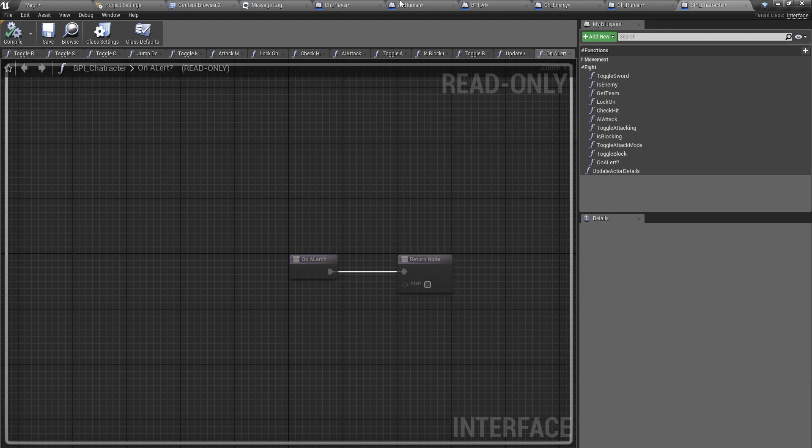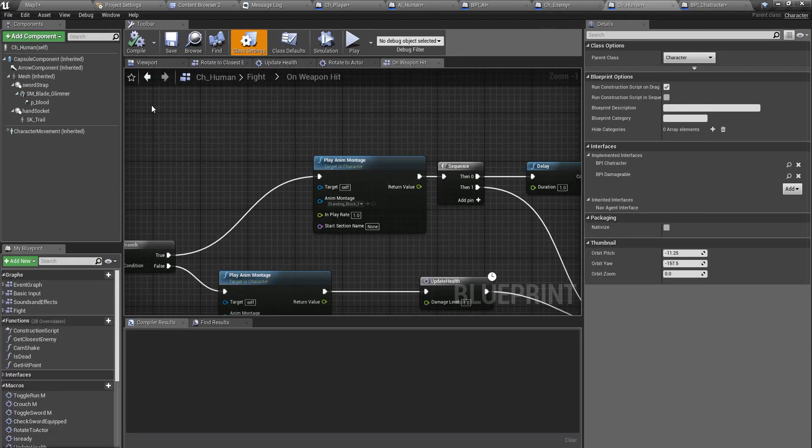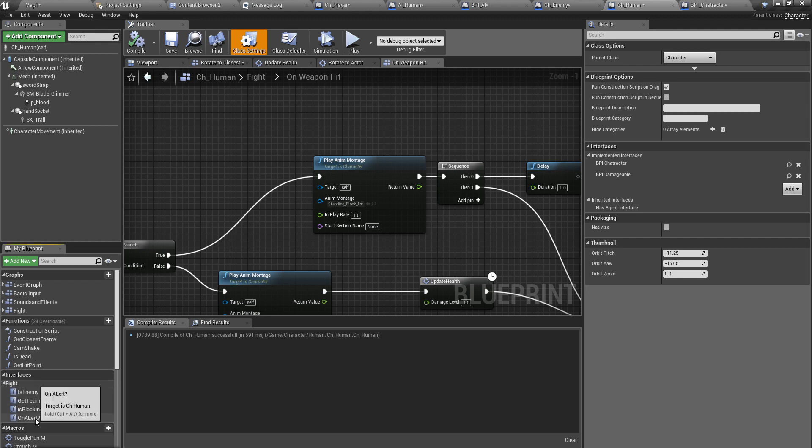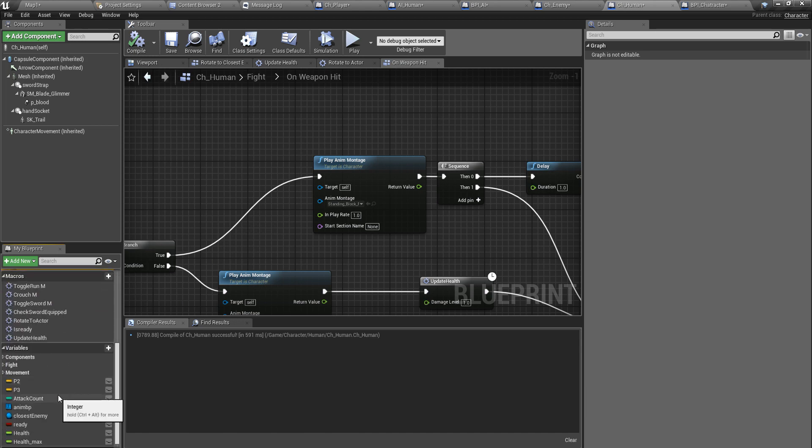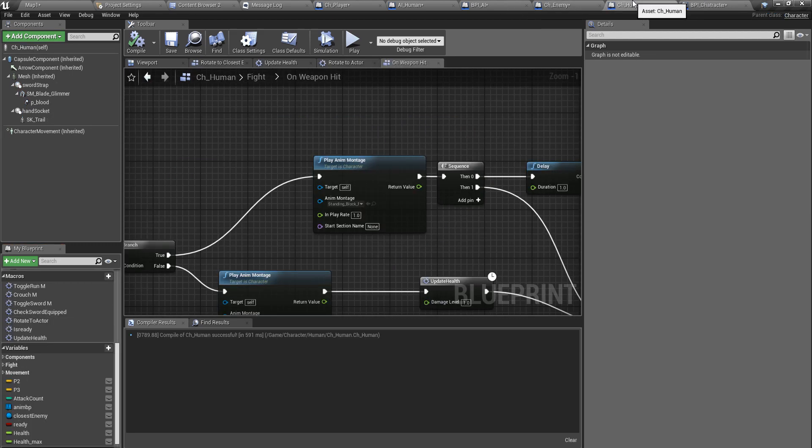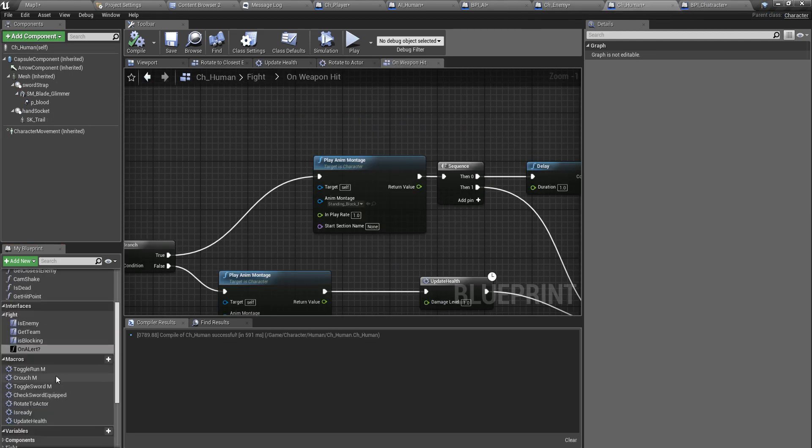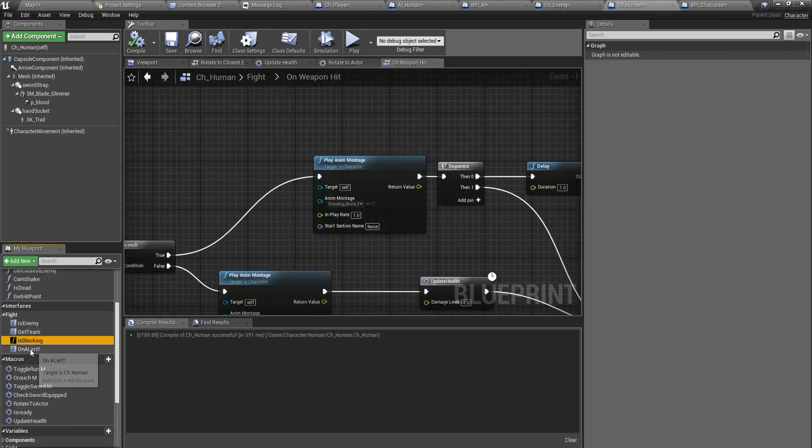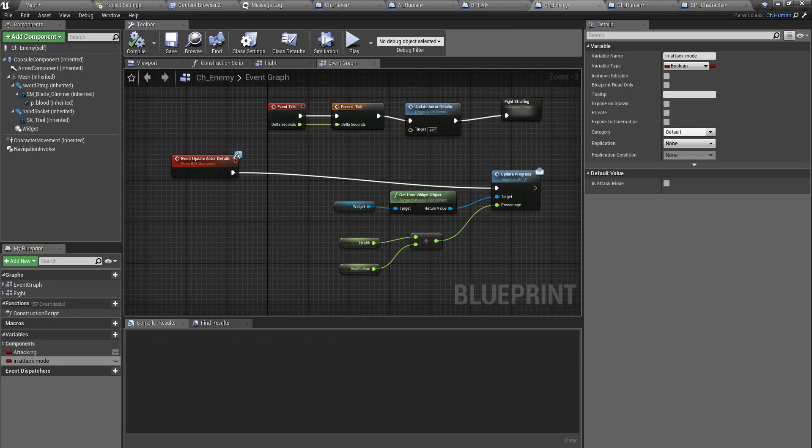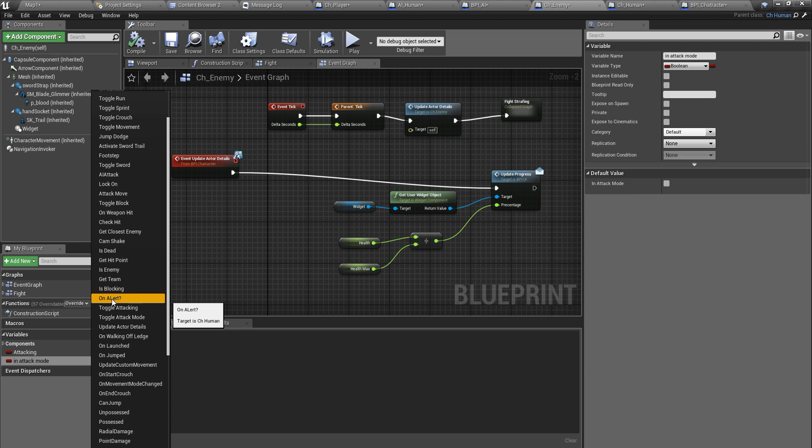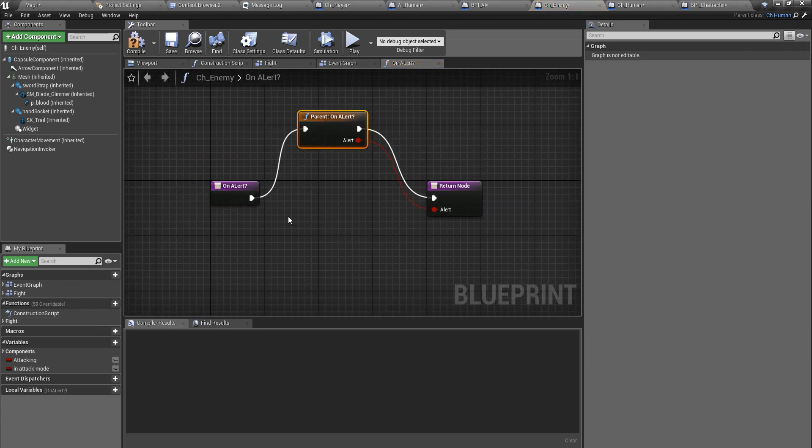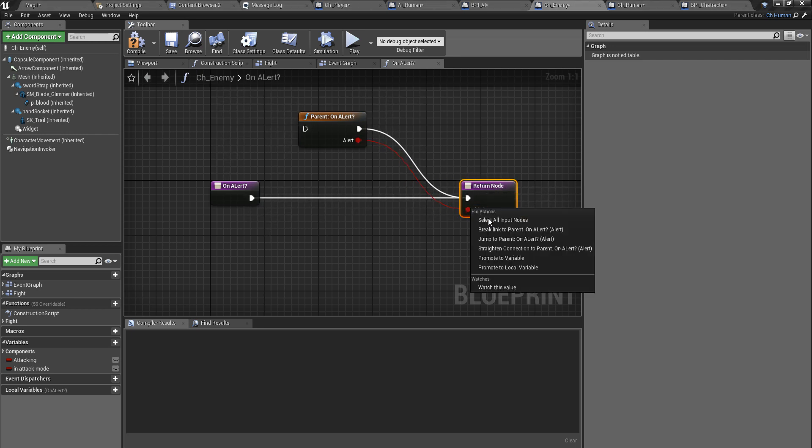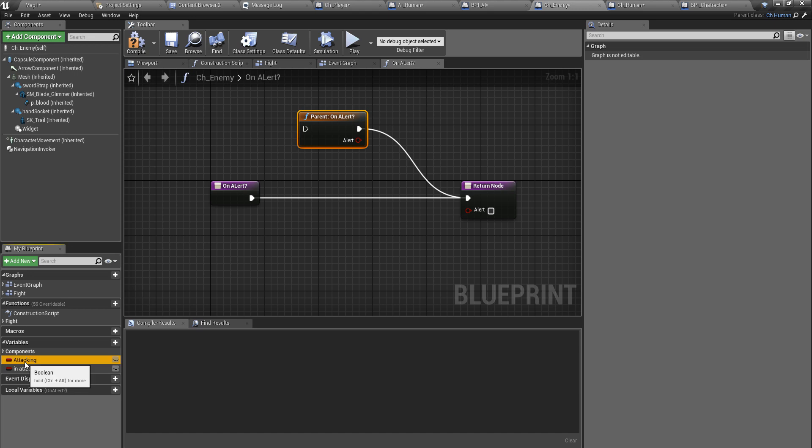This one should also have the boolean return variable. I should get that here on_alert, but this ch_human character does not have these variables. I should be able to override them here, override this on_alert function. Let's check. Yes, we have this on_alert function right here. I don't need this part, I need only this part, and instead of this return value I should use this one.